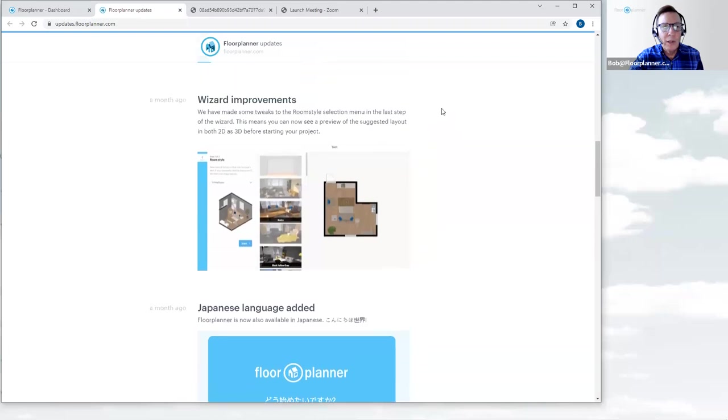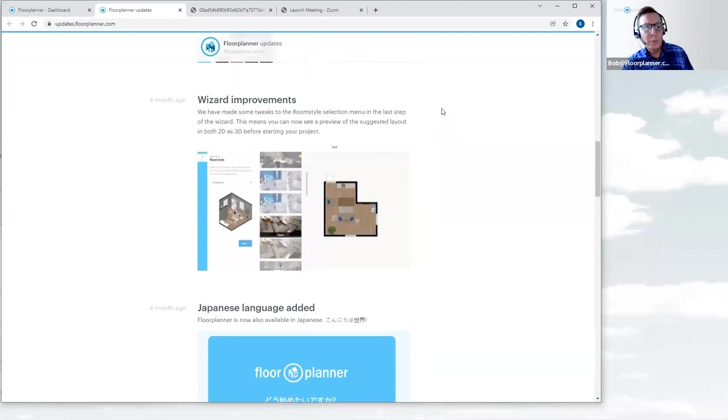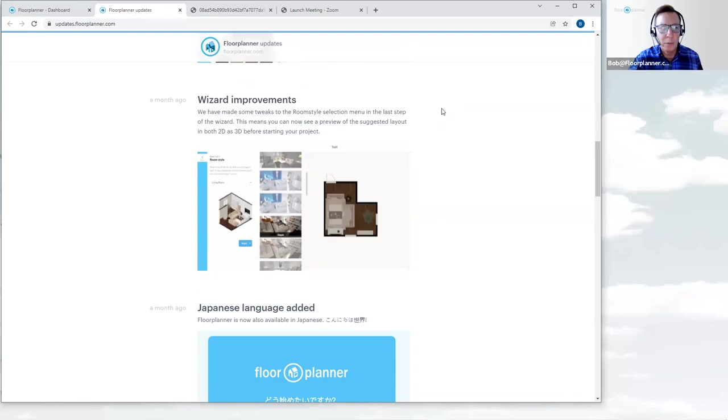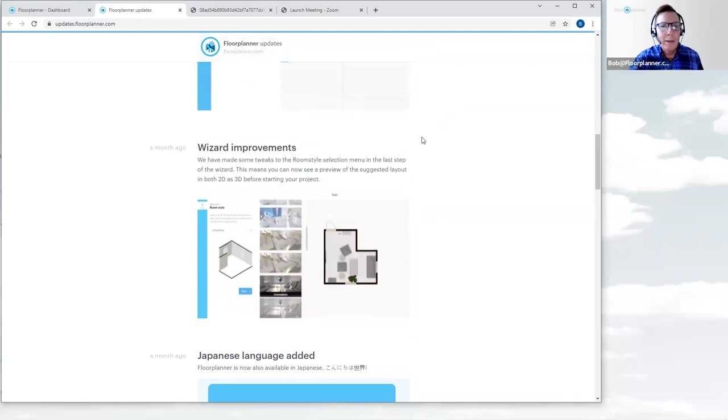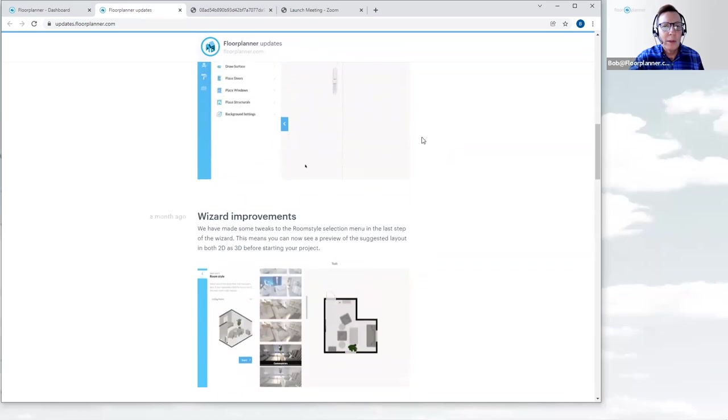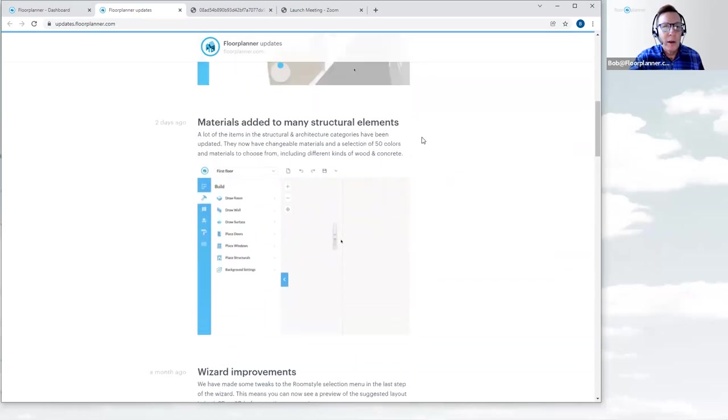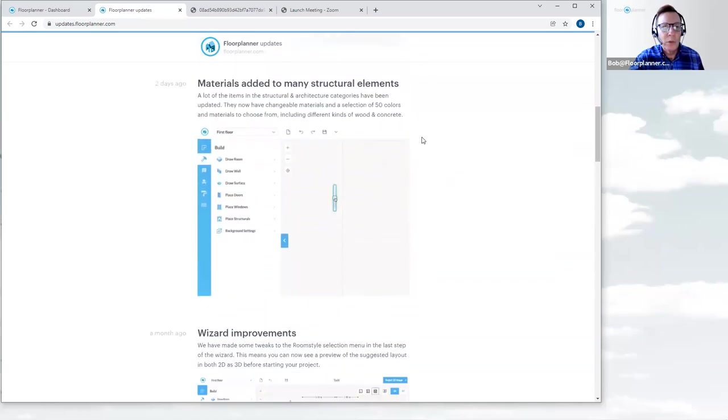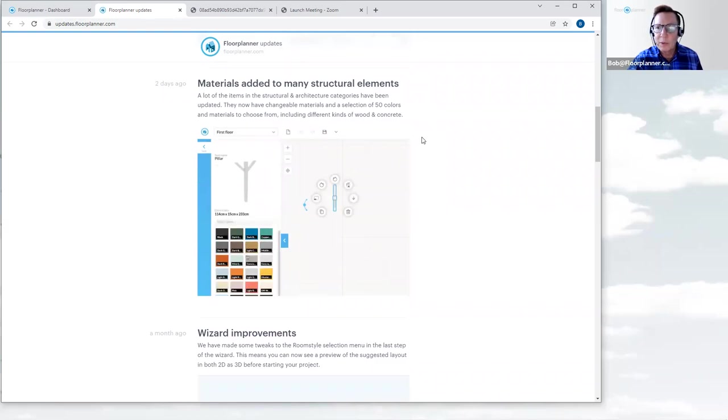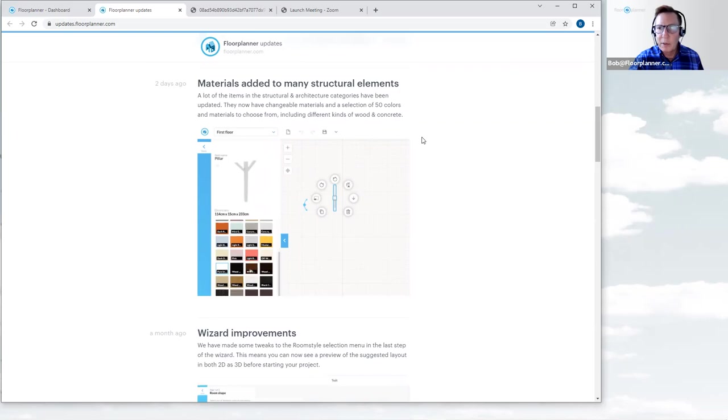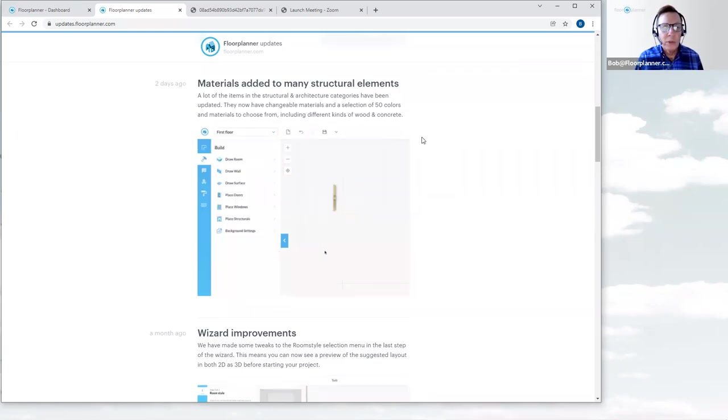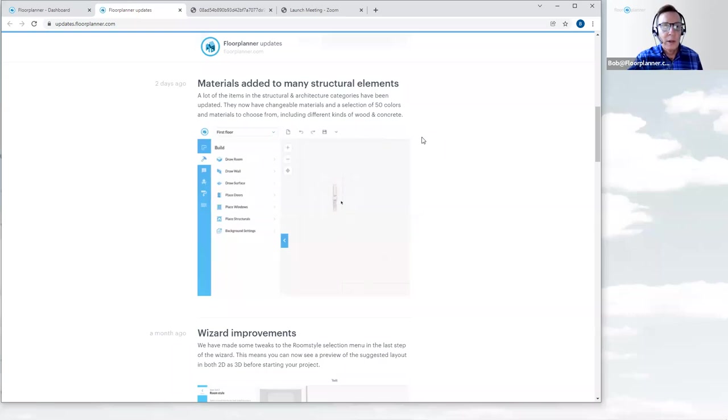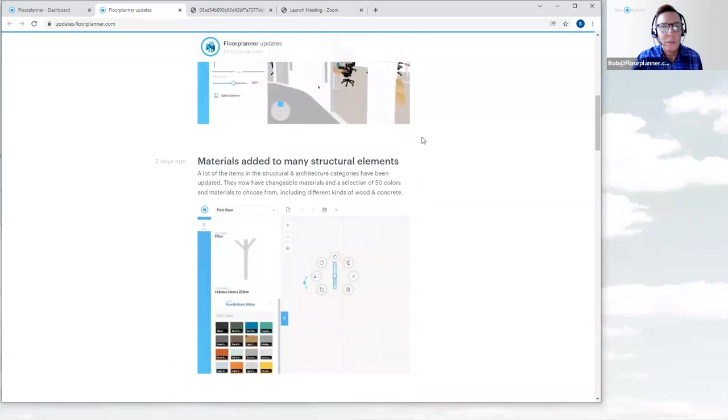We left off last time talking about the wizard improvements for room styles. Here come the latest three additions. First, materials are being added to structural elements. Second, we have the ability to hide doors in 3D. I'll show you where those materials are listed.